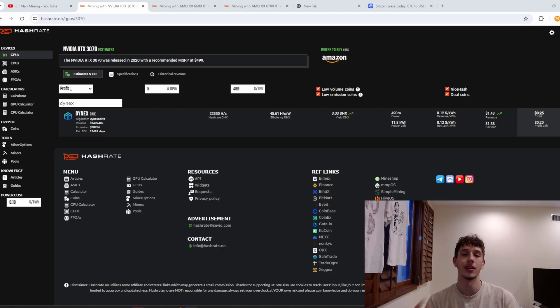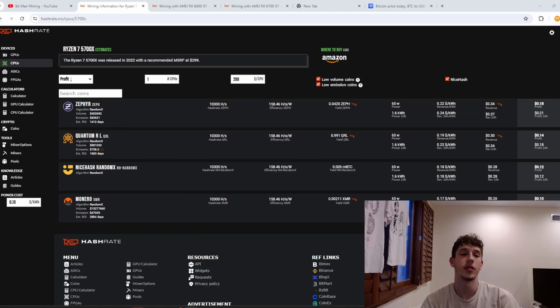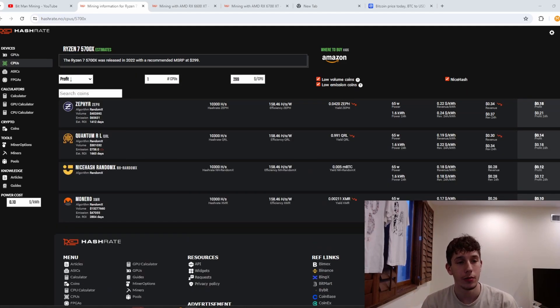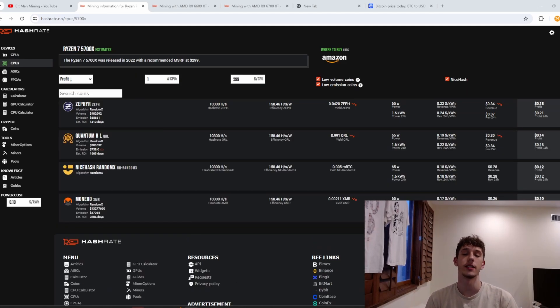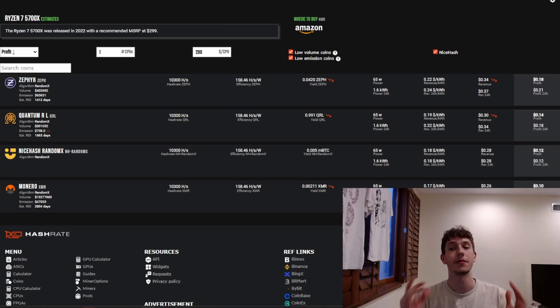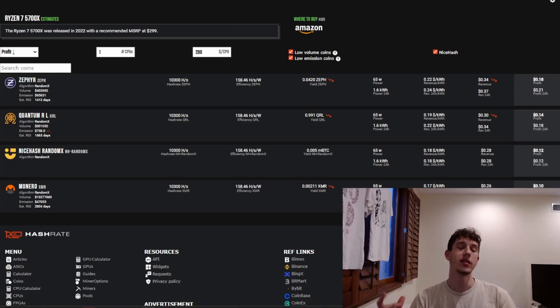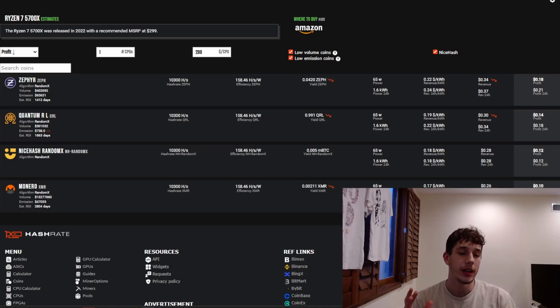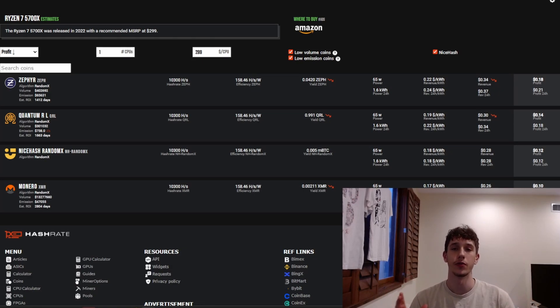So my same exact CPU my Ryzen 5700x is only making 34 cents right now and back then it was making like 50 which isn't a massive step down but I also do not have the room for power right now.